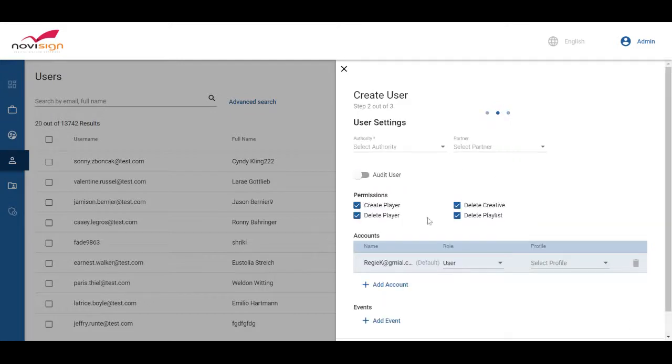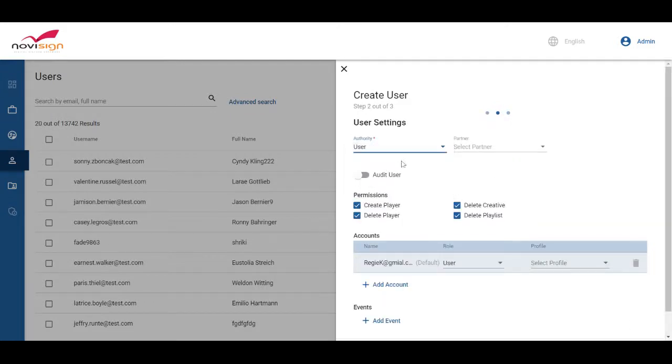Once you get into the user settings, you will see that it automatically creates a default account.